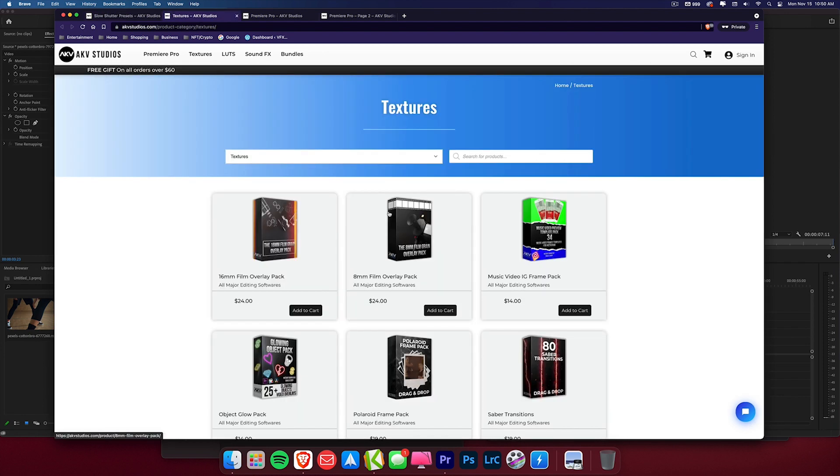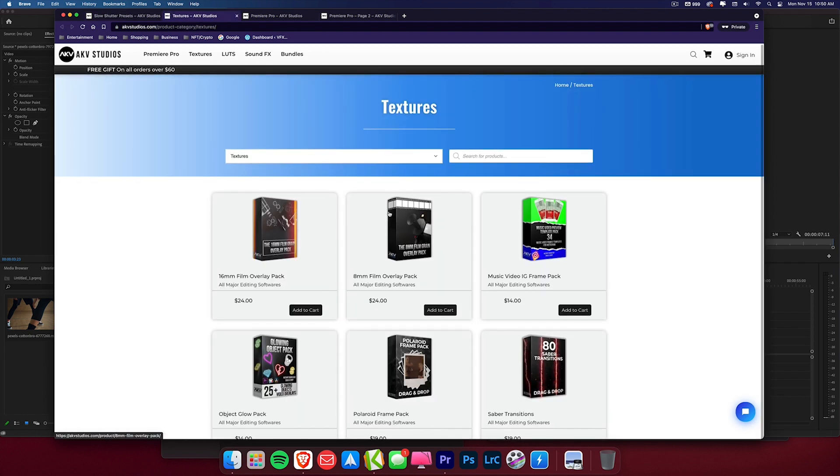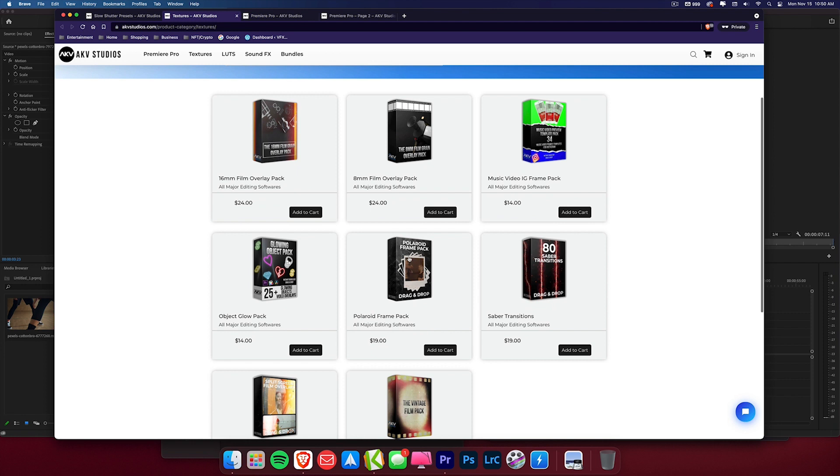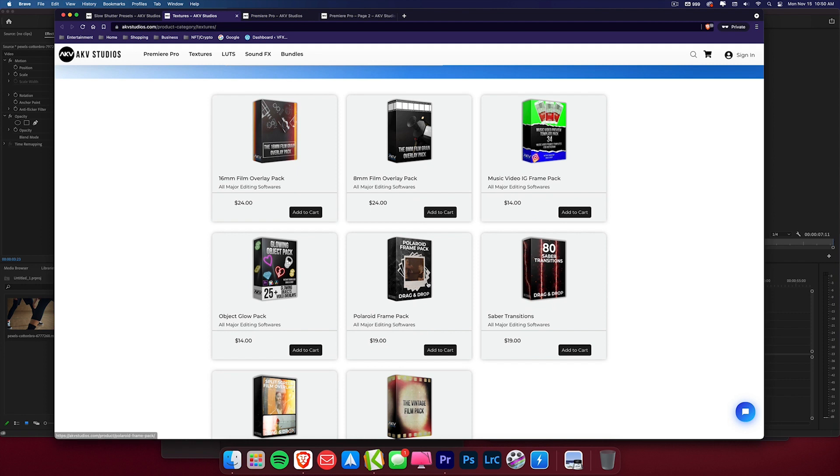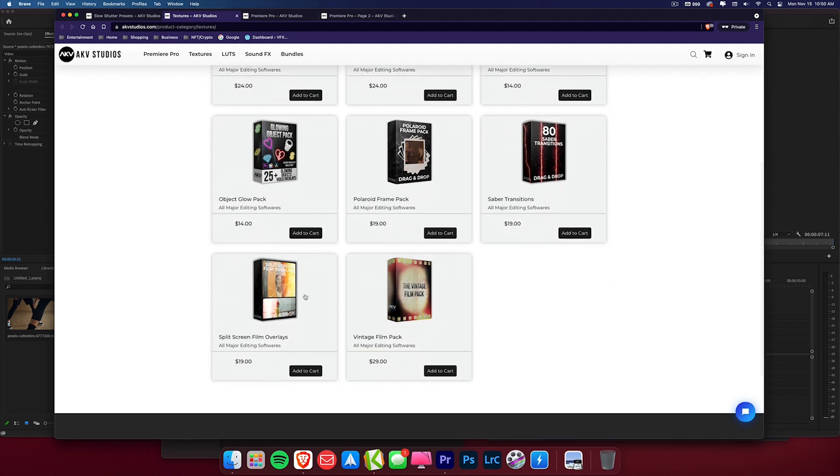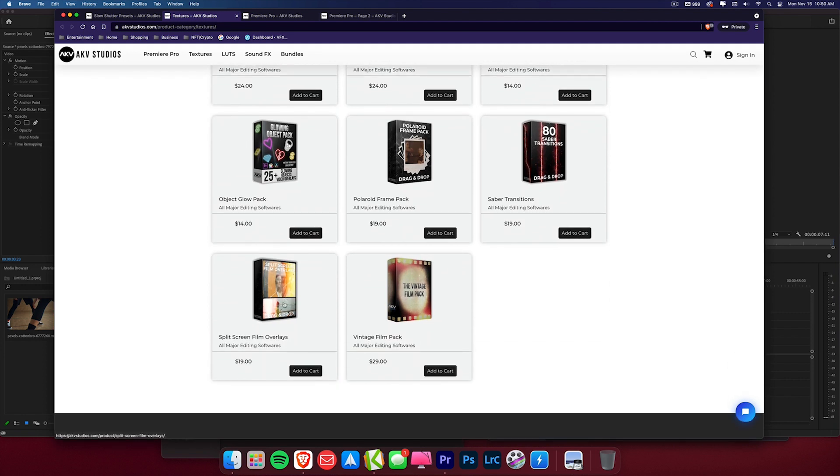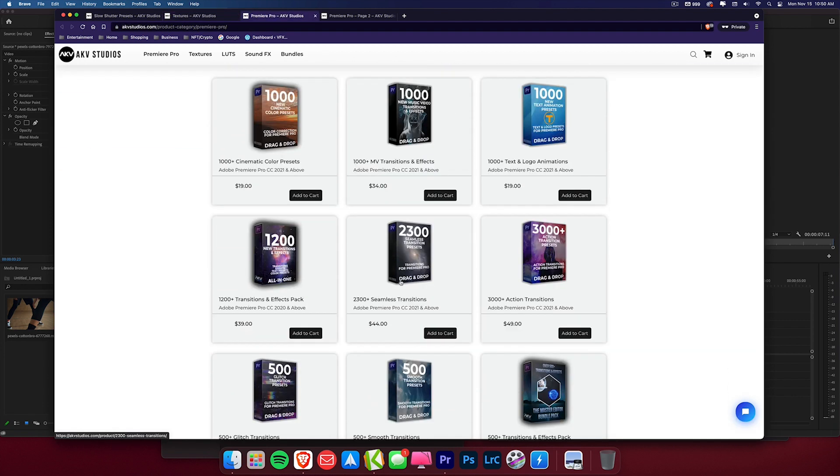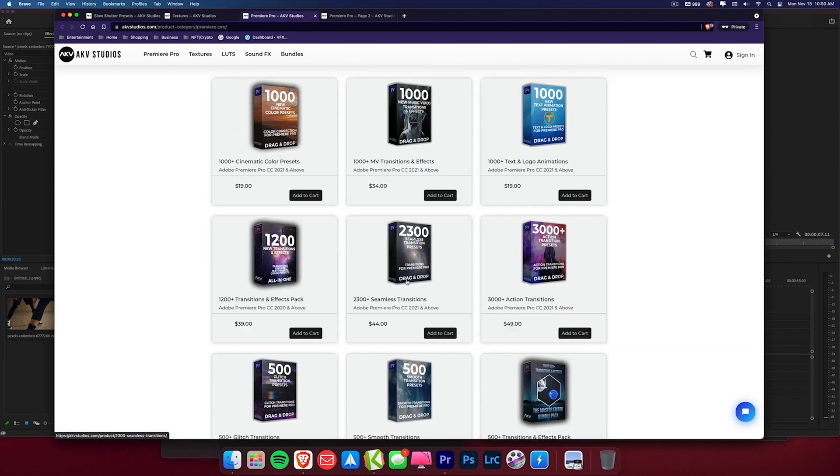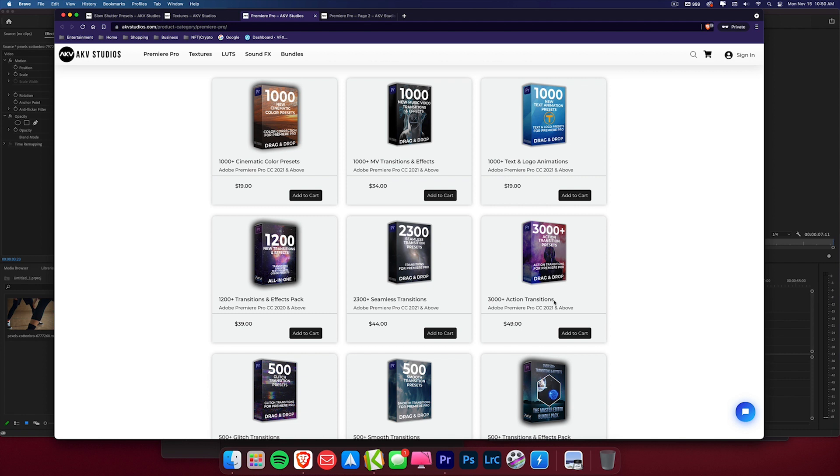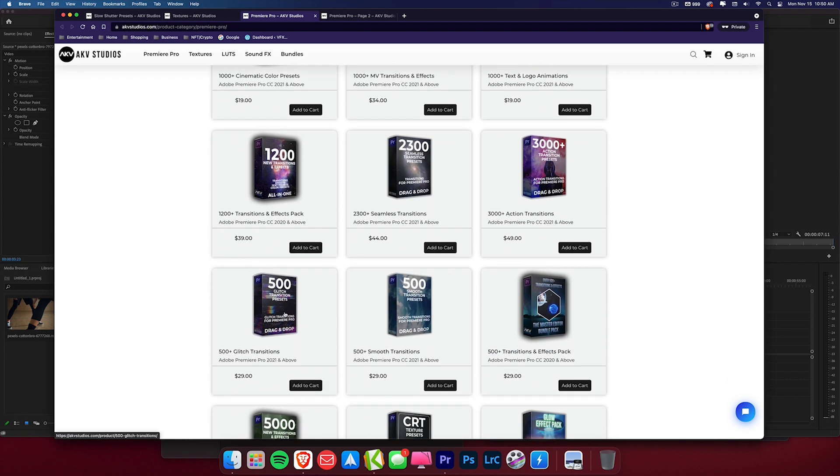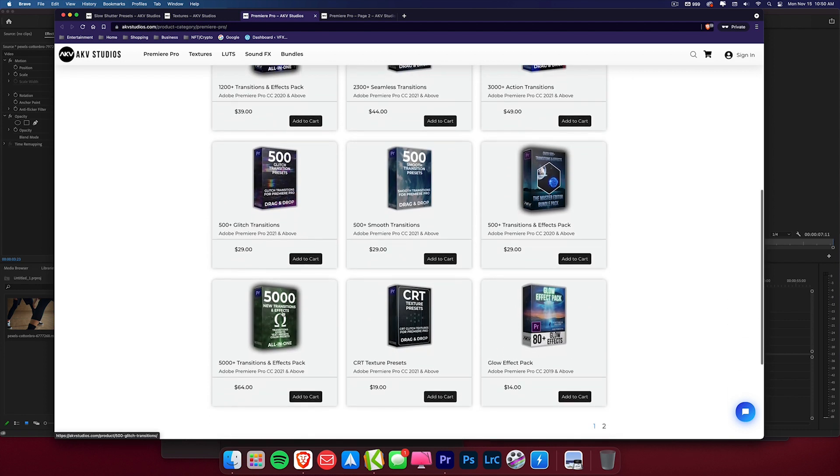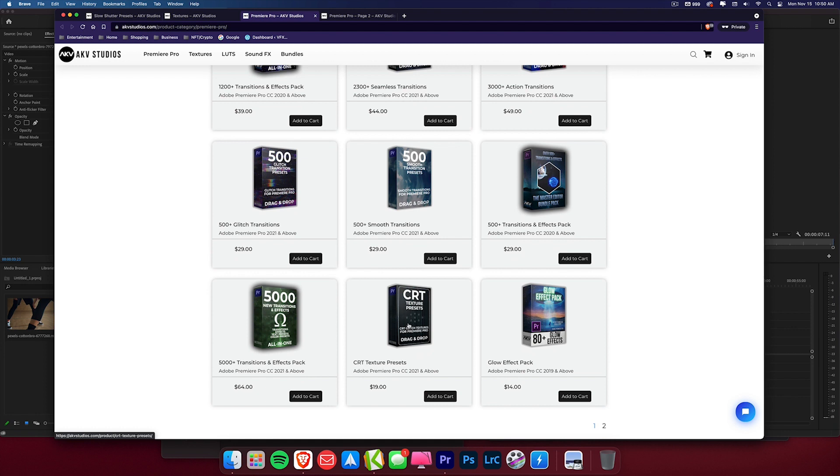I've also been dropping new products every week. So as you can see I have these new Polaroid frame packs, Sabre transition pack, and this nice split screen film overlay pack. Also if we head over to Premiere Pro you can see that I've been dropping more transition packs. You can see the 2300 seamless transition pack. Also I've updated the action preset pack, so now it contains 3000 action presets. I also updated my glitch pack, so now I have my 500 glitch transitions pack and I've added some CRT texture presets.